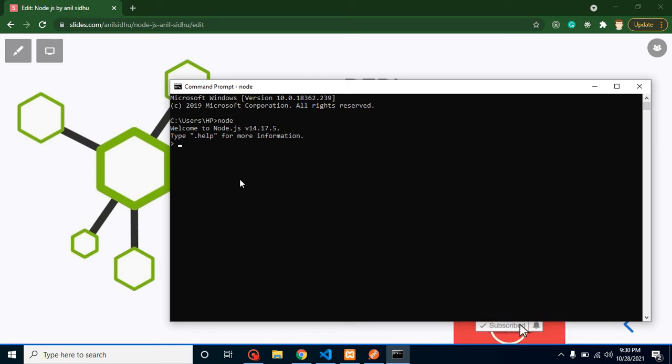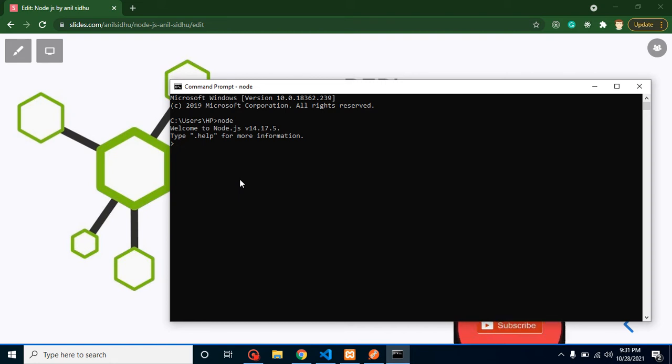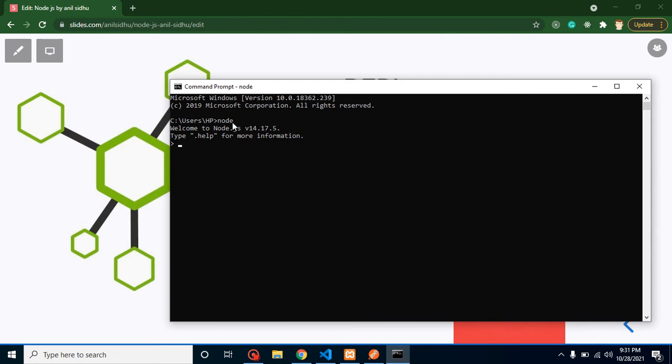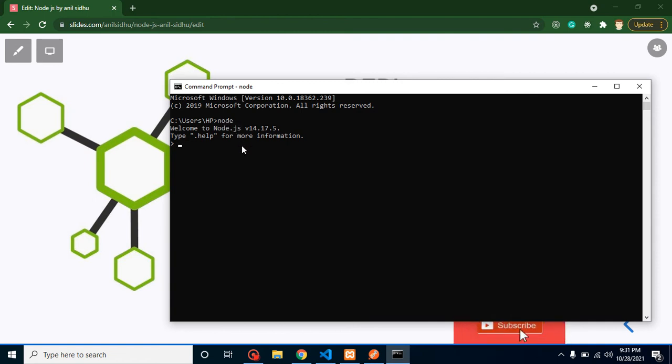When you want to just run a simple script or simple code, then you don't need to create a new file and run it on the browser or run it with the Node.js environment. You can just simply open the command line, put here 'node', and you can start with your code.